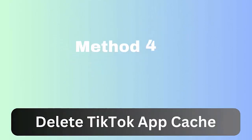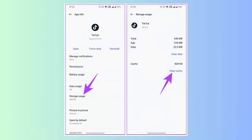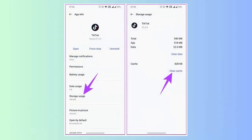Method 4: Delete TikTok app cache. Open Settings on your phone, go to Apps, and click on the TikTok app. Then tap on the Clear Cache option. Once done, open the app and see if the slideshow is working.